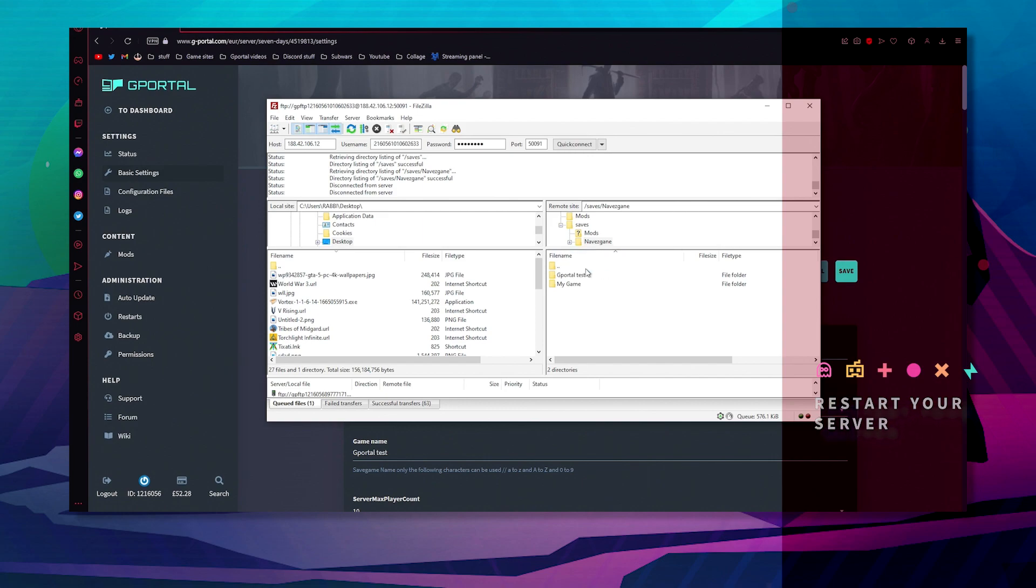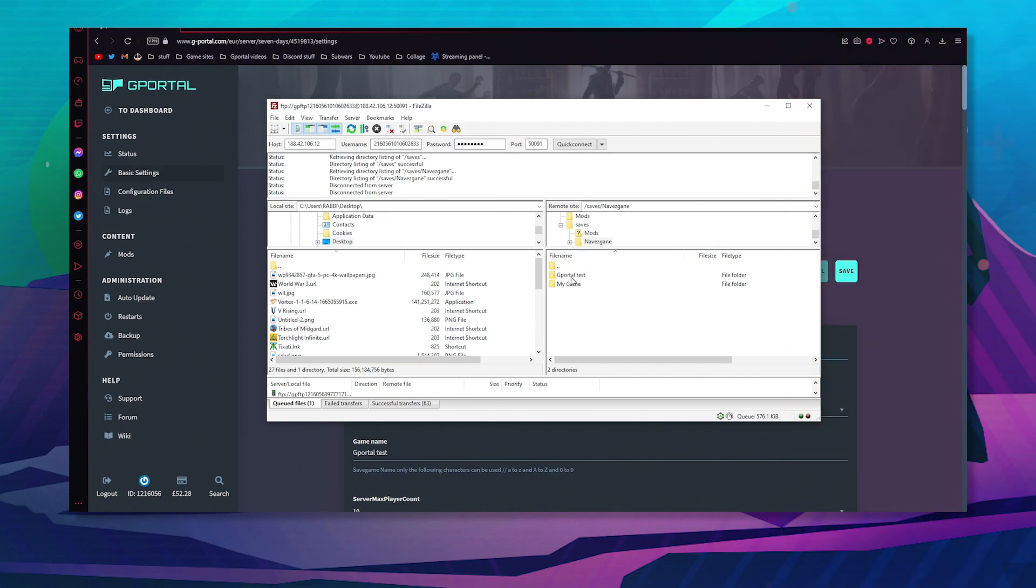As a quick note, if you do not have anything in this folder when you first connect, it's probably because you haven't started up your server. I recommend starting up your server and waiting five minutes for it to appear.